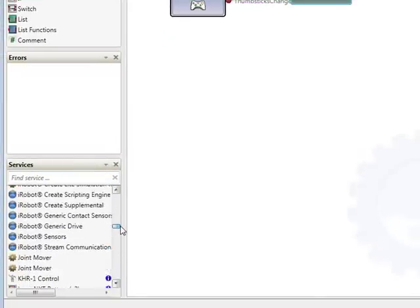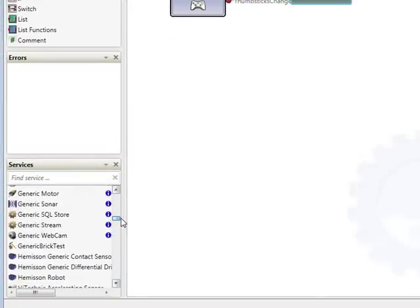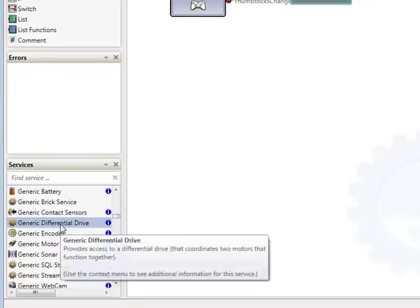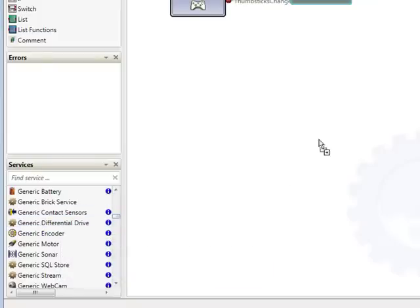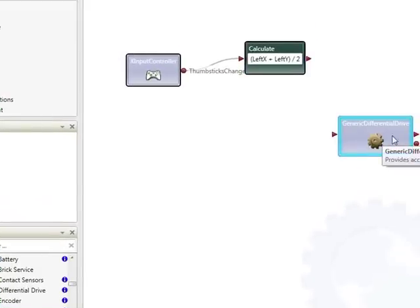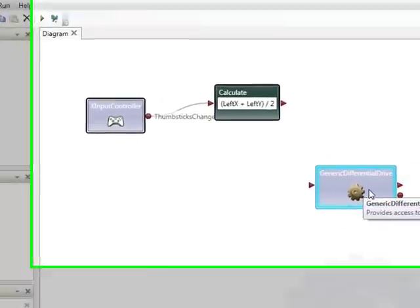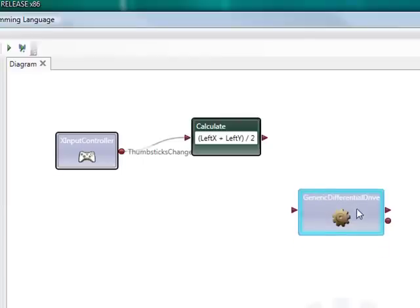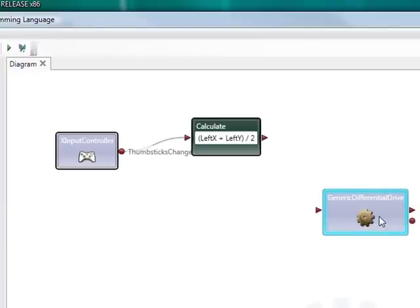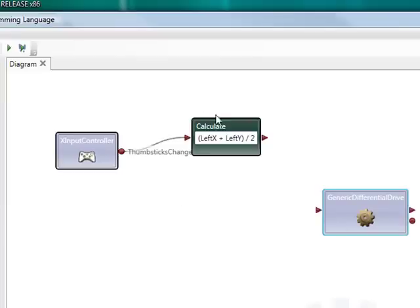For that I'm going to grab a generic differential drive. The reason for using the generic differential drive is that I can set this up using a configuration file so that I can use a variety of different robots and I only need to talk to this generic differential drive.